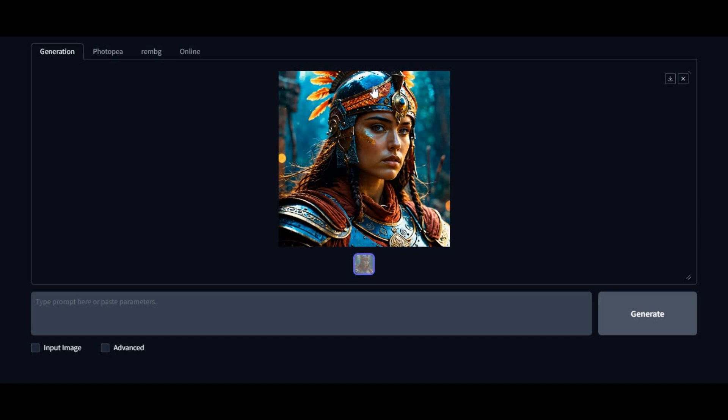Introducing the newest version of DeFocus. Now you can use this all-in-one tool on Google Colab as a free user. This tool is loaded with the most realistic models to generate realistic pictures and make consistent character pictures.